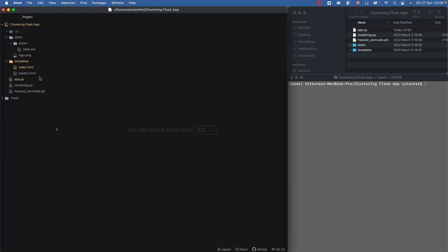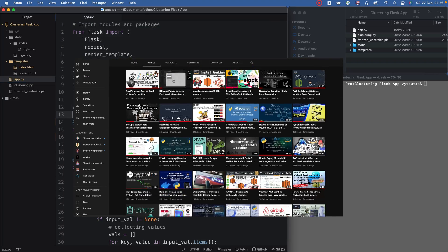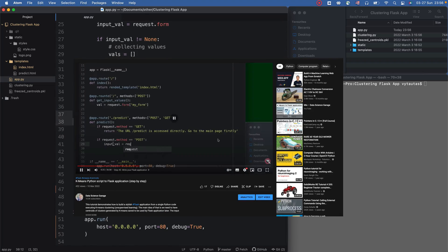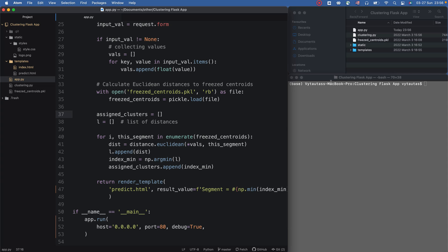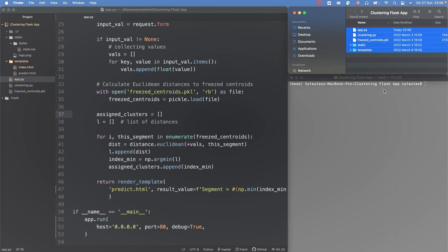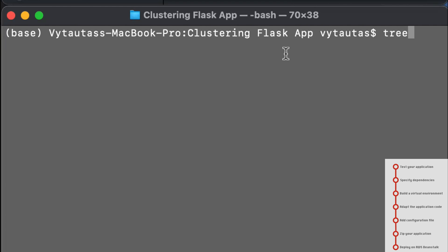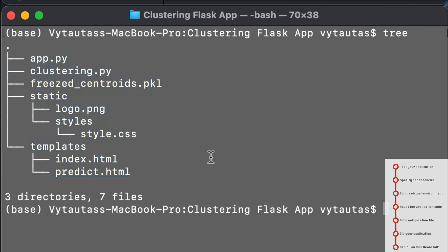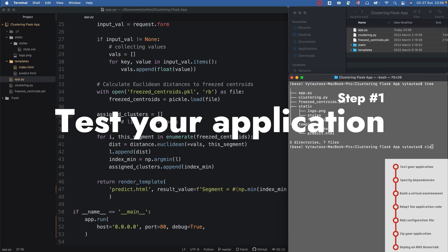Hello and welcome back to this session. Remember last time we created the Flask application based on K-Mean clustering. This is our application and here is the structure of our project we have just made. Here is the same on the terminal, so be sure that you are on the correct location in your terminal.